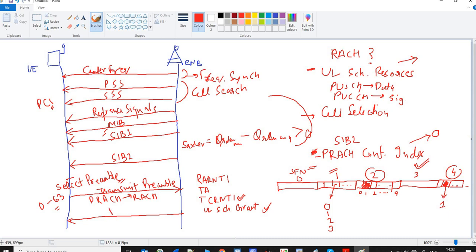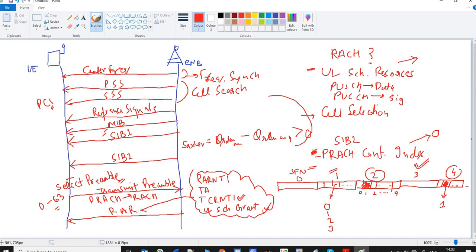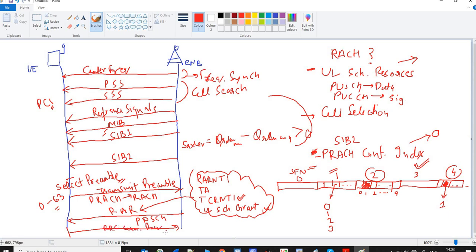In response to the transmitted preamble, the E-NodeB sends a Random Access Response (RAR) message, enclosing all these details. The downlink channel used for the RAR is the PDSCH. The UE will decode this RAR and save all these details. Now that the UE has uplink resources, it can send an RRC connection request.